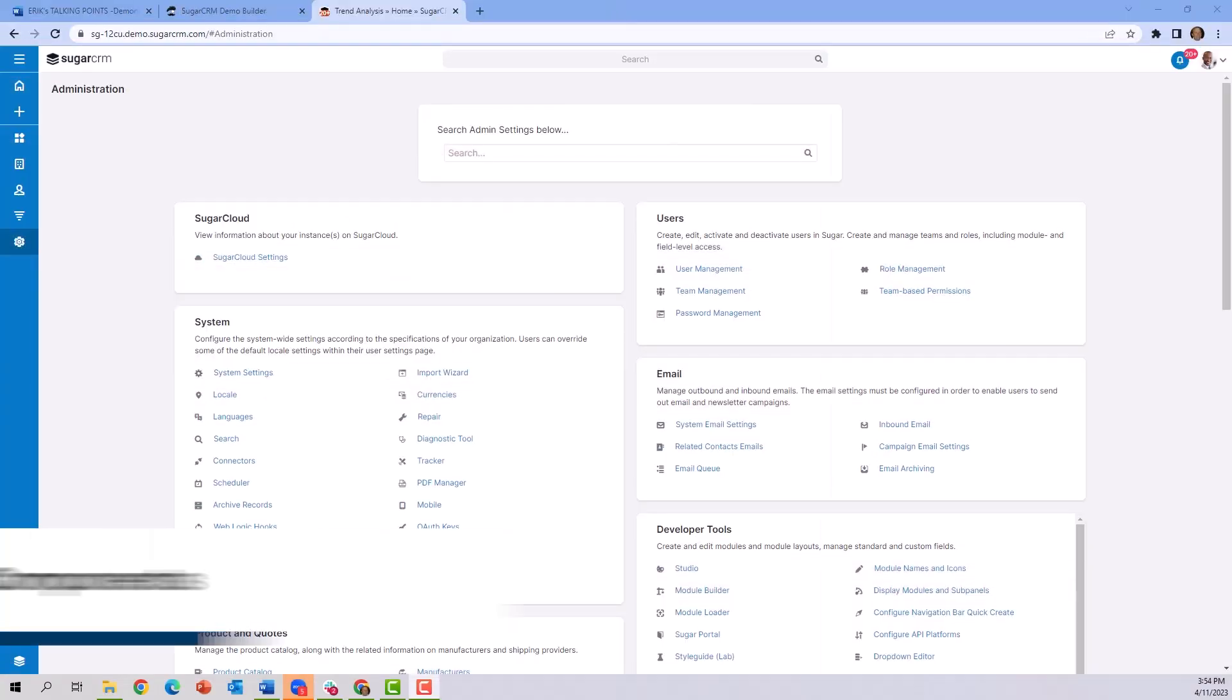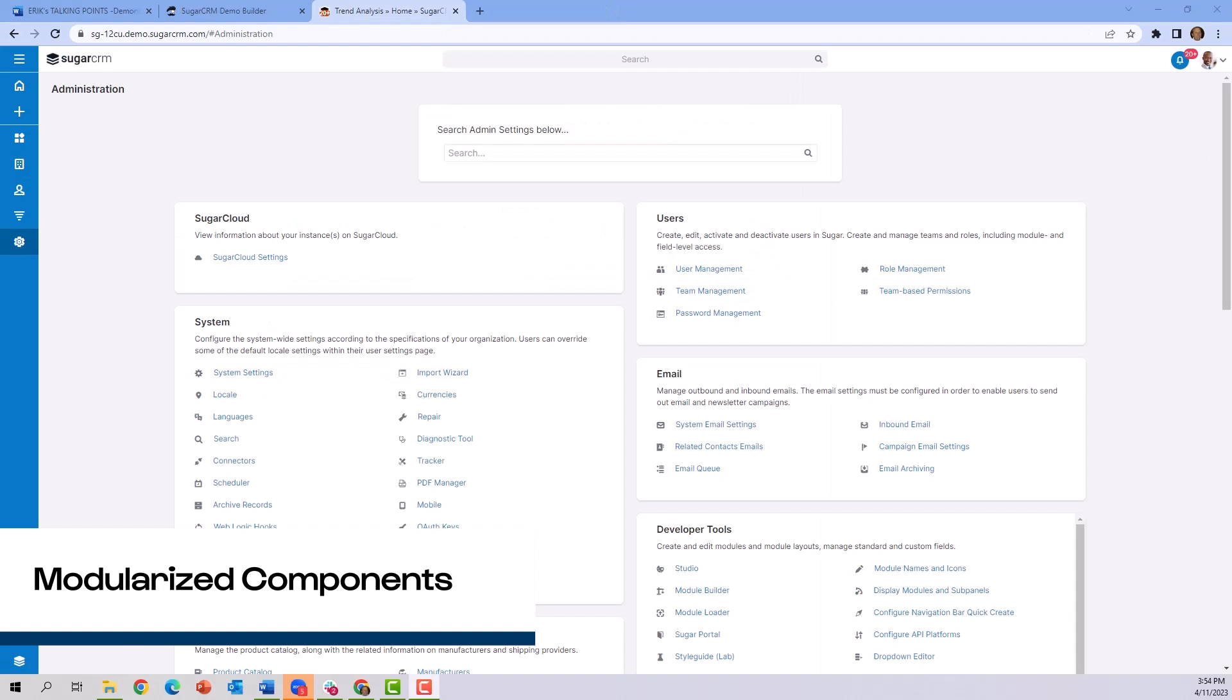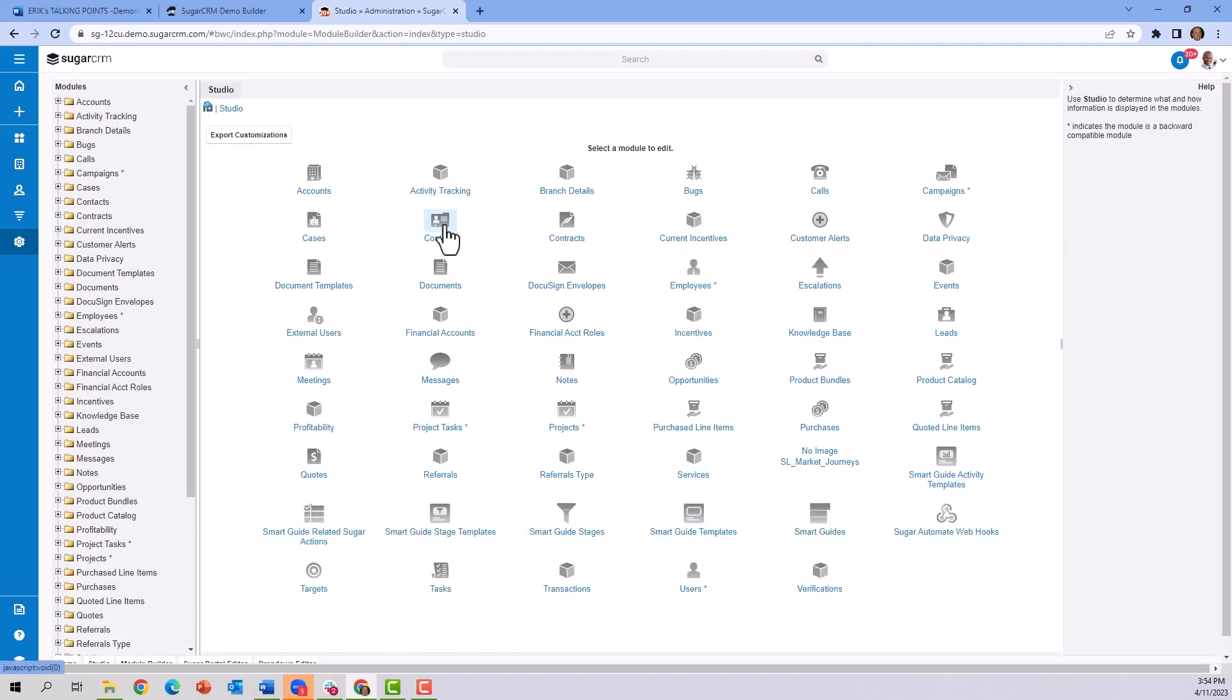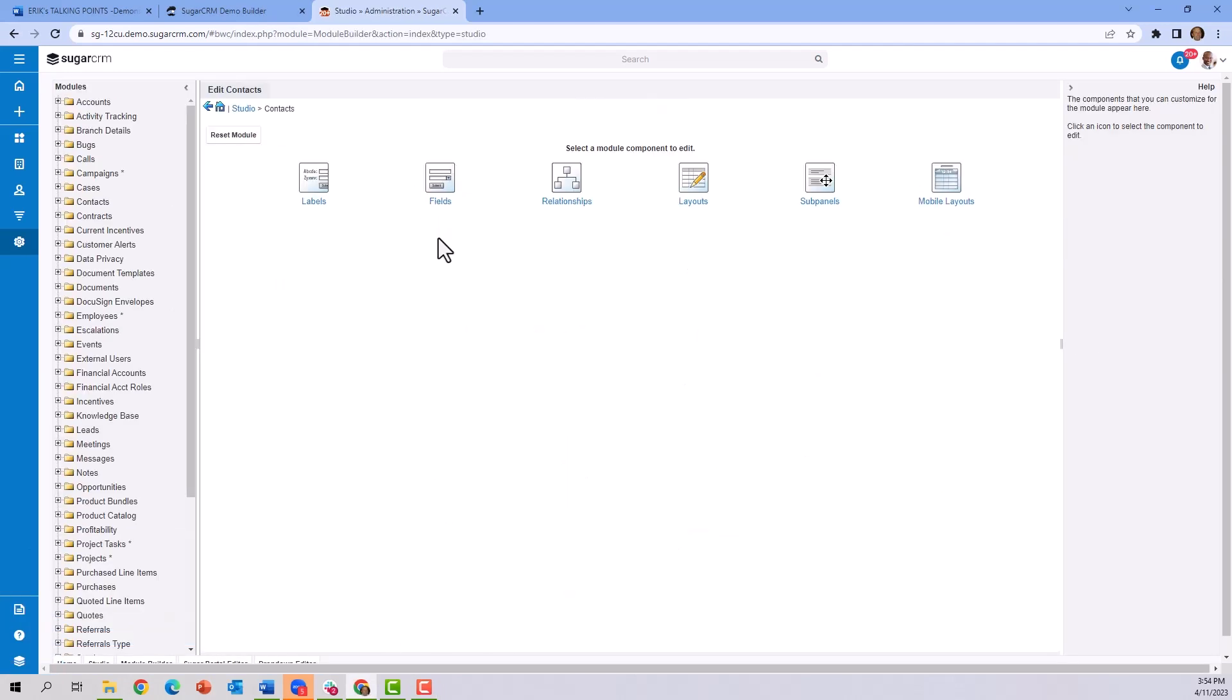So the question becomes, how do we build all these great automatic buttons? Let's have a look. First, we navigate to Studio. The buttons we saw were tied to the contact record. In this case, these action buttons are built